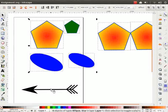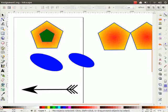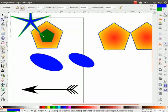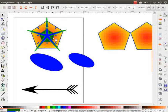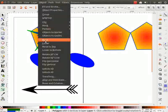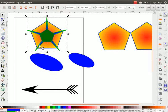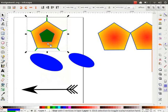Now let us learn how to order objects. Let me move the smaller pentagon on top of the larger pentagon. Let us draw a star and keep it on top of the smaller pentagon. Select the smaller pentagon, go to Object menu and click on Raise. Notice the smaller pentagon is now raised and is above the star. Now click on the star, go to Object menu and click on Lower. The star is moved down and the larger pentagon now appears above it.